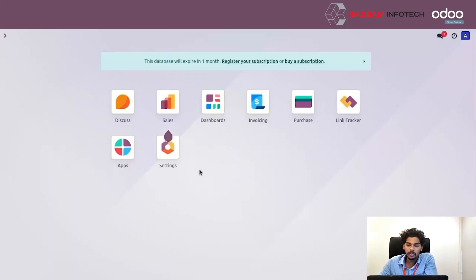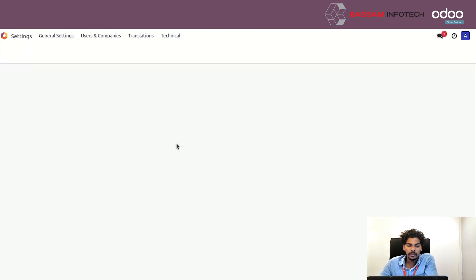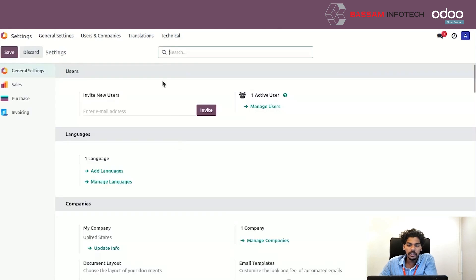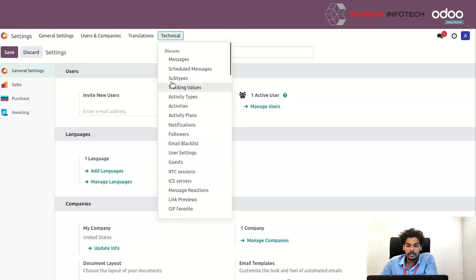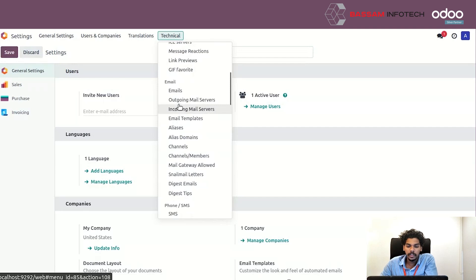Go to Settings, and here you can see a Technical menu. Under Technical, you have an option to create an outgoing mail server and an incoming mail server.